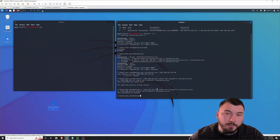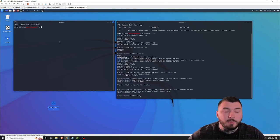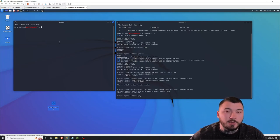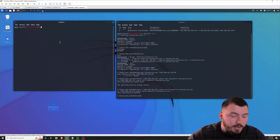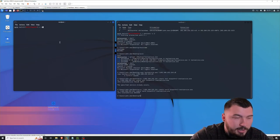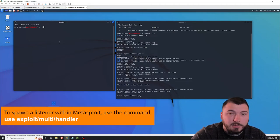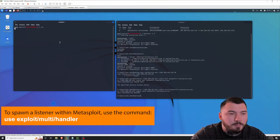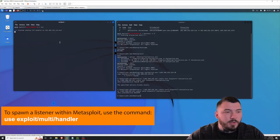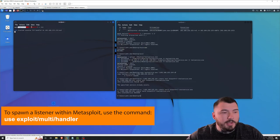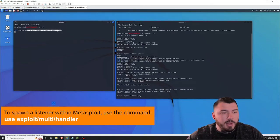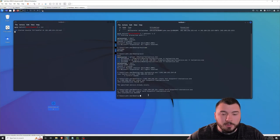Now all we have to do is execute the service. But before you do that, make sure you have a listener running. I'm going to run a listener here on the side to catch the connection back from our payload. You can see here I have the exploit multi-handler waiting for the connection back from our domain controller.